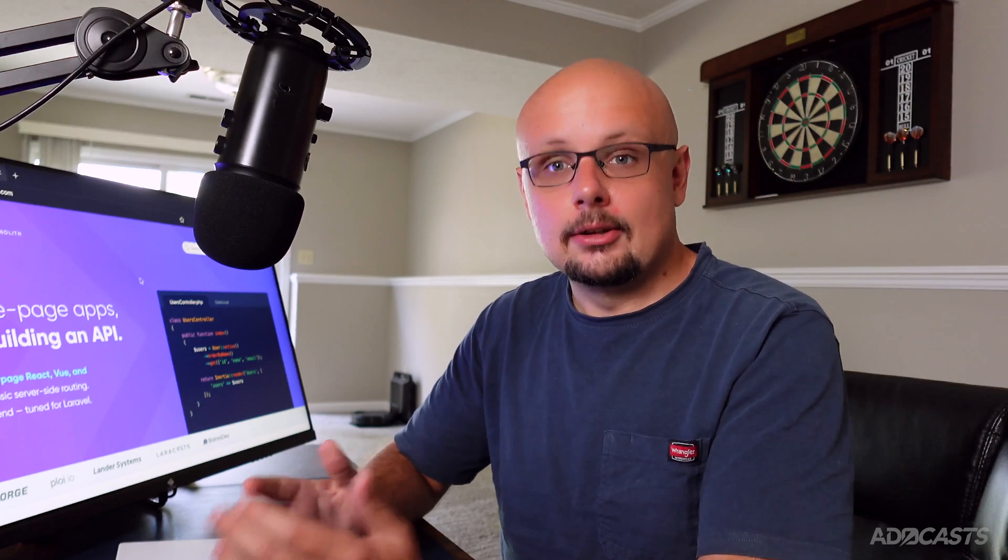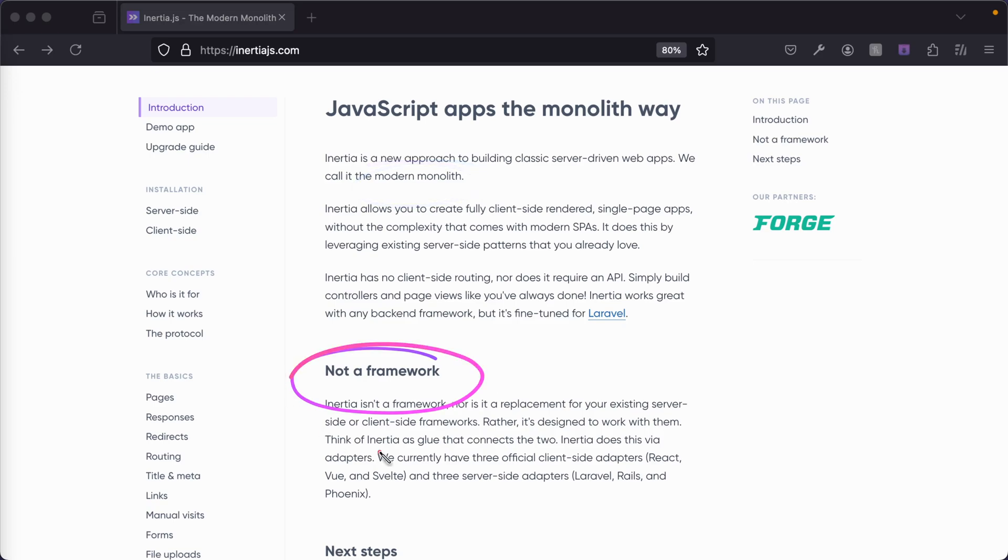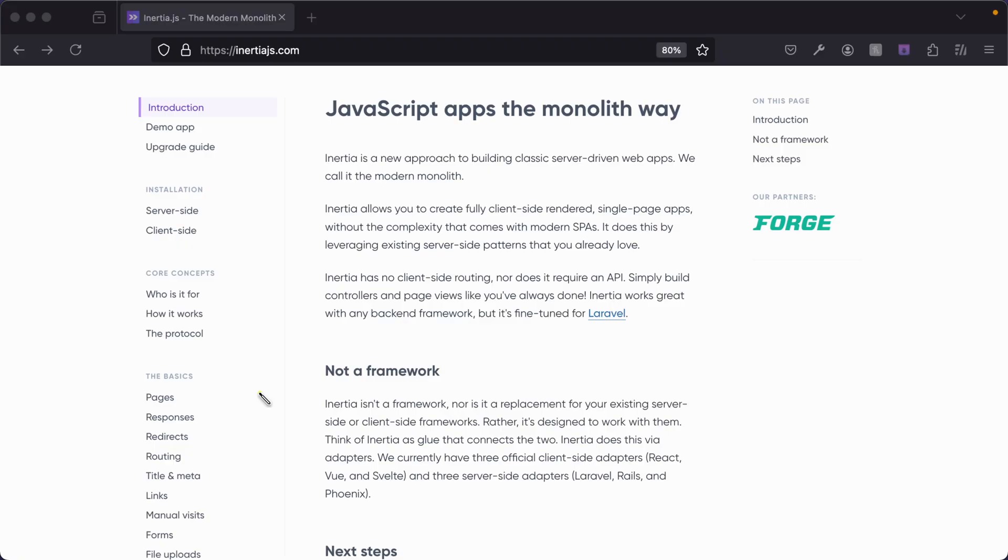So what exactly is Inertia.js? Well, it refers to itself as a modern monolith. It's not a framework, but a middleman between our server and our client that helps glue the two together into one seamless developer experience.